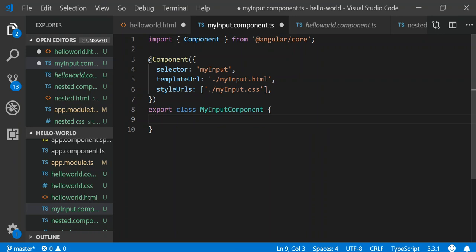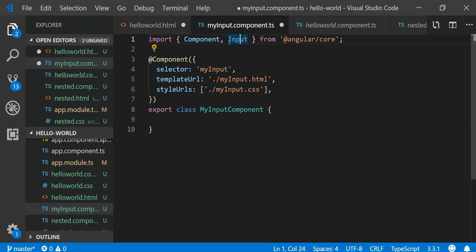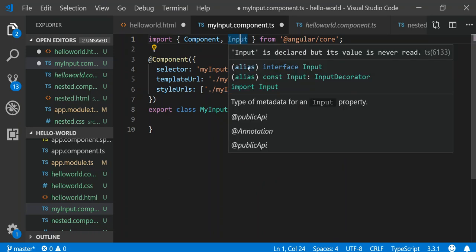Now what we want to do is declare the input attributes and decorators within the MyInput component so that we're able to pass data in. The first thing we need to do is import the Input interface — well, it's not exactly an interface but it functions like one — which allows us to use the input decorator.